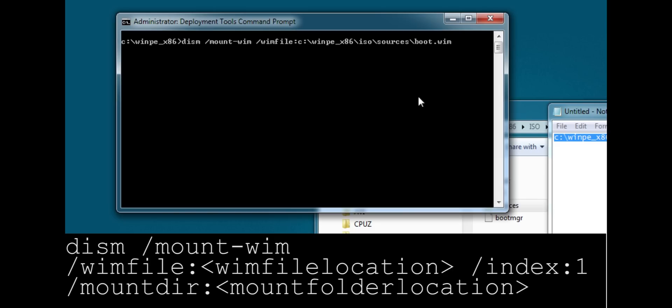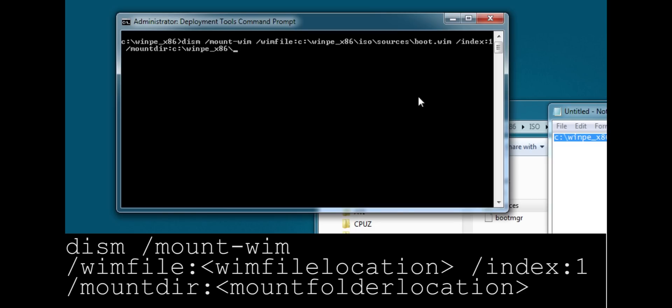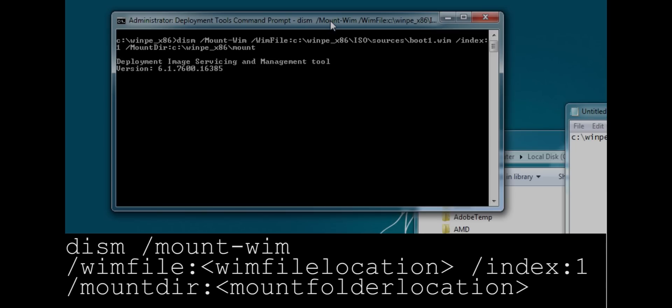Now we need to specify an index. And we'll normally want to make it one. This is a little bit more of an advanced thing that I'm not going to go into. But just for default values, just leave it at one. Now we need to specify the mount directory where we want to extract all the files. So specify that. And I'm going to use the winpe x86 mount folder that was created for us automatically by the script. Now you can see it's mounting the image.